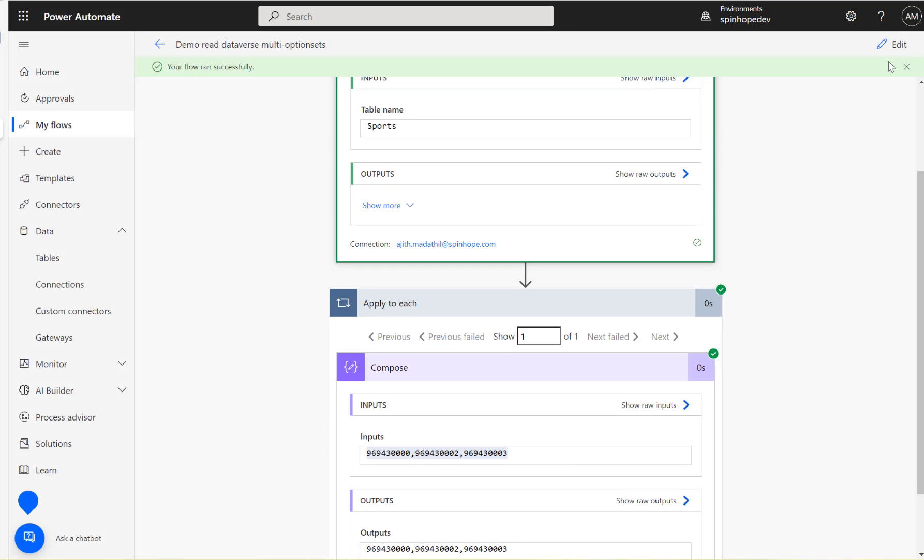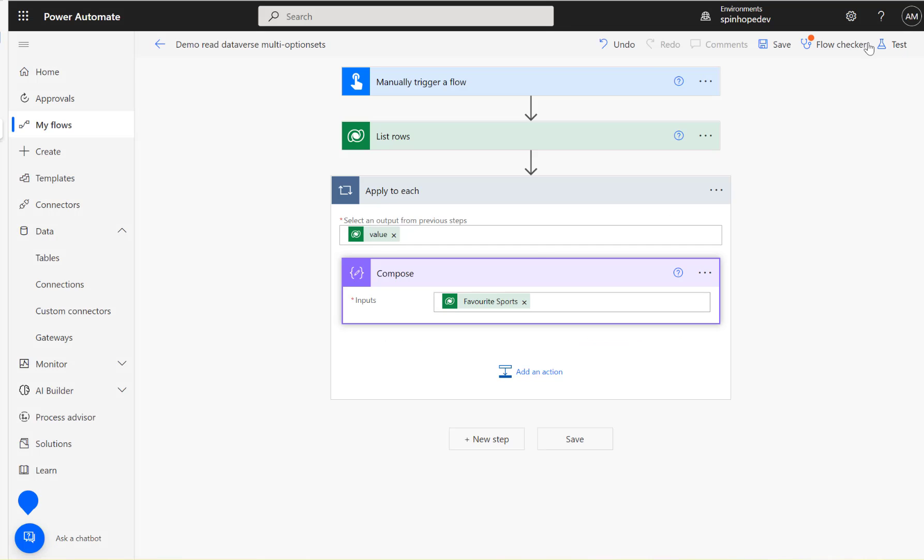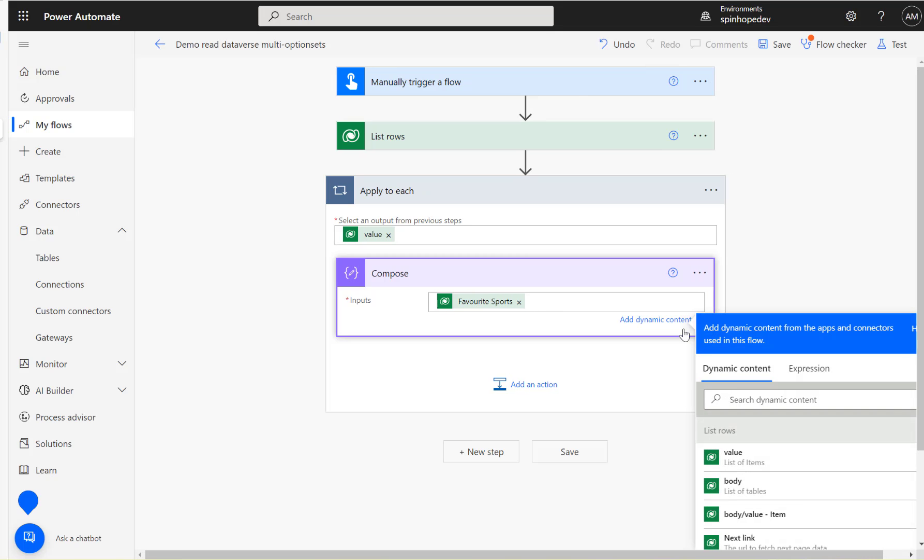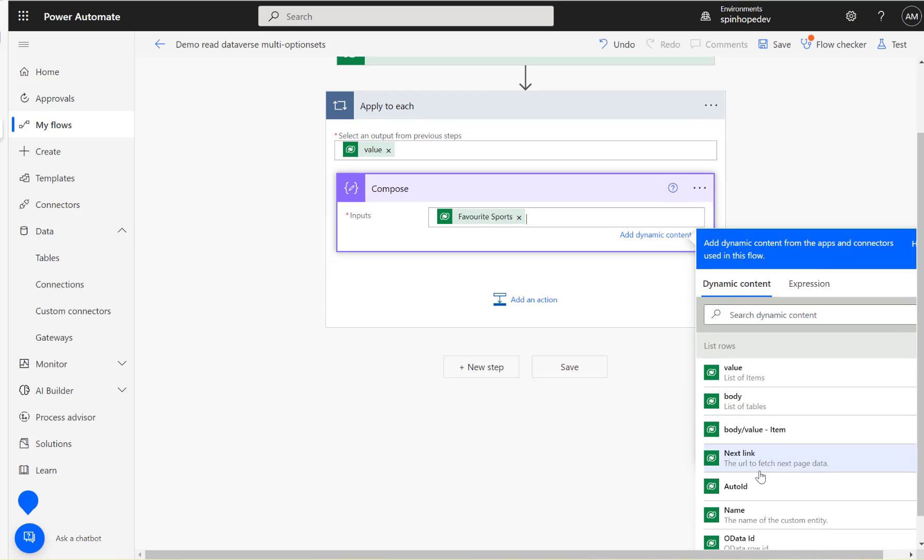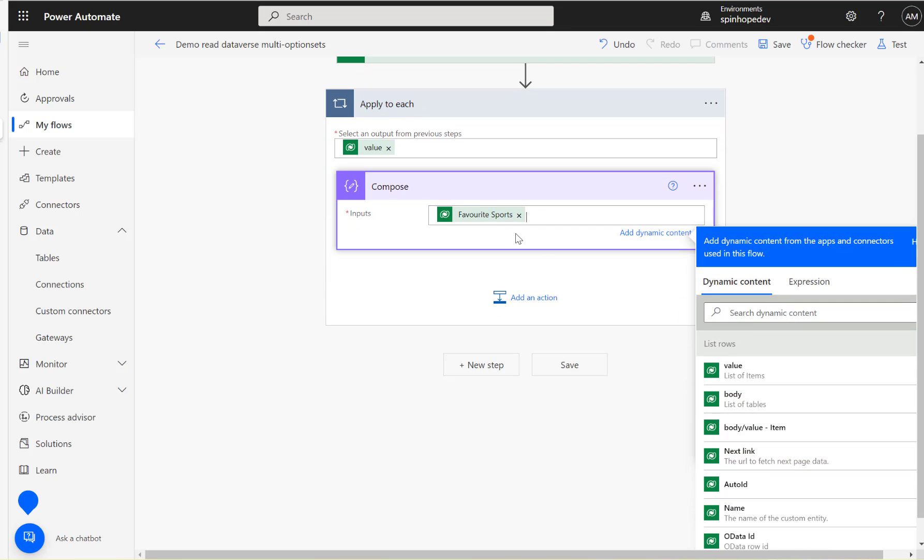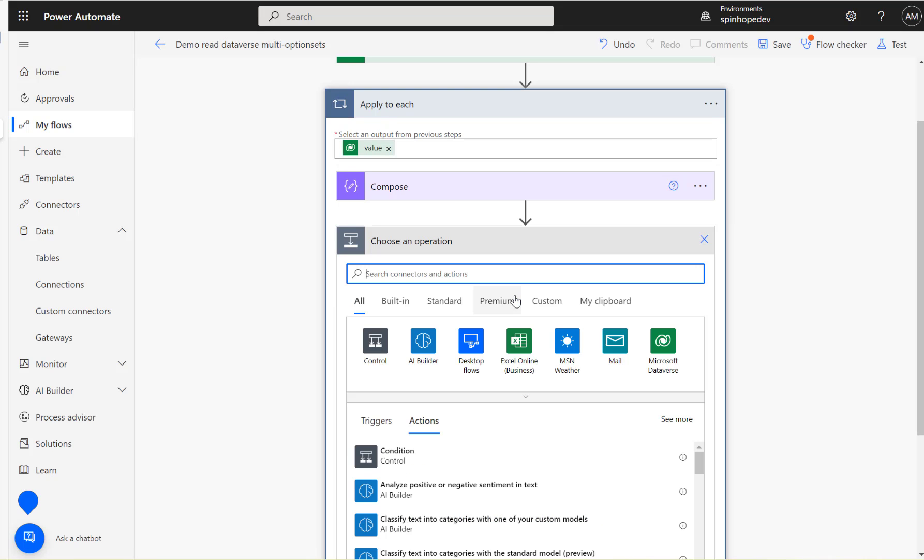When we are going to map in the dynamic values we won't be able to see the label names here, the numeric values is the only one we can see here. So to get that I'm going to add another compose here.